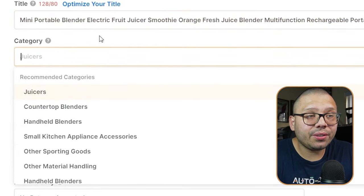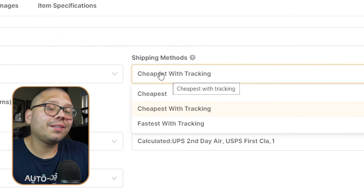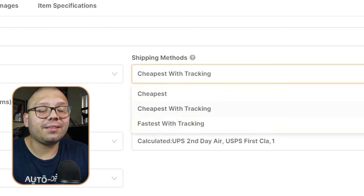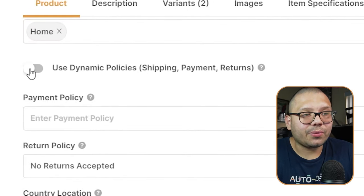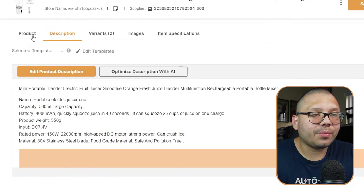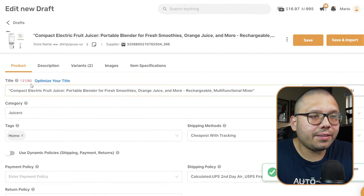Aside from the title, you have the category it'll be listed under, tags to keep up with analytics, and different shipping methods. My suggestion: always stick to cheapest with tracking — it's the cheapest option and you're always guaranteed a tracking number. Cheapest without tracking saves money but has no tracking; fastest is often too expensive. For the shipping policy, check 'use dynamic shipping policies' — this takes the shipping policies from your AliExpress product and applies everything appropriately. Then you can optimize your description style with AI, making it sound professional and balanced.